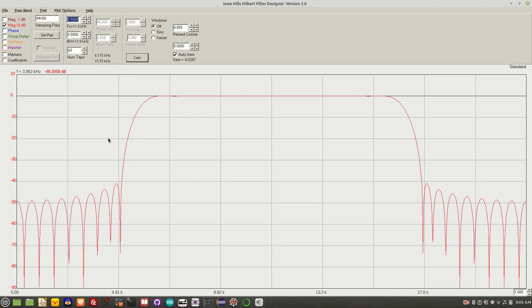I've been using the Iowa Hills software, which you can see right here, in particular the Hilbert filter designer to do that for some time. This was based on a great Charlie Morris video which I'll include a link to below.